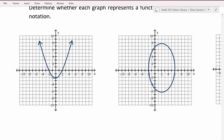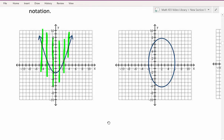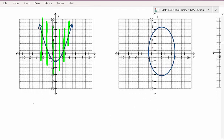Let's take a look at our first graph. Is there anywhere that we can draw a vertical line and have it intersect our graph more than once? No, there's not. So since no vertical line intersects our graph more than once, this is a function.